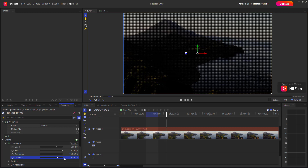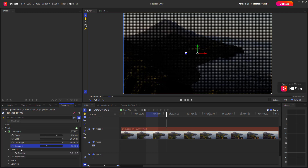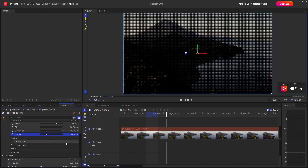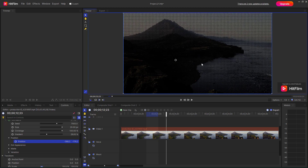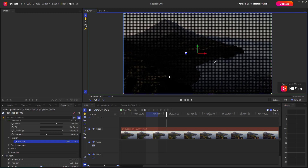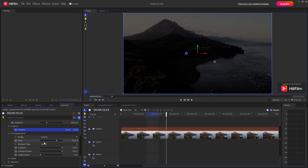You can also change the gradient level of the dot matrix. Then you have the position control — you can change the position, and you can also click and drag to reposition the dot matrix.